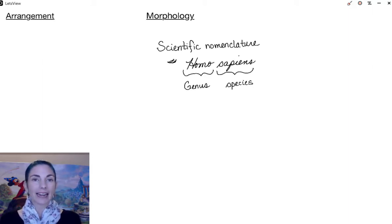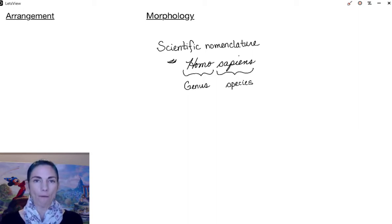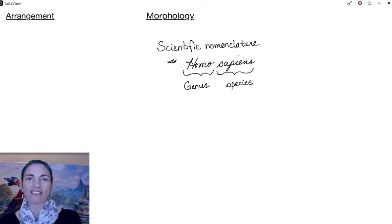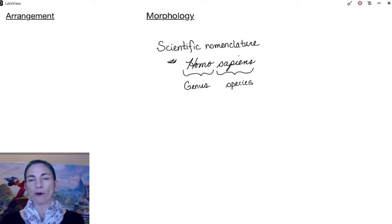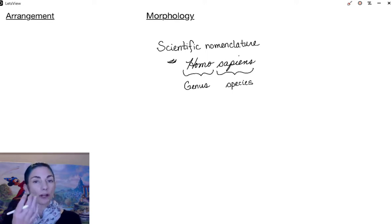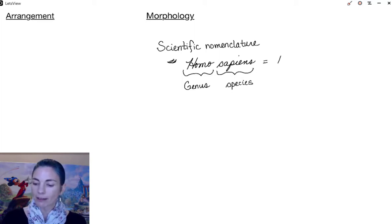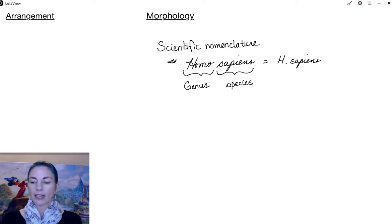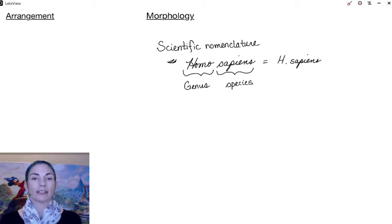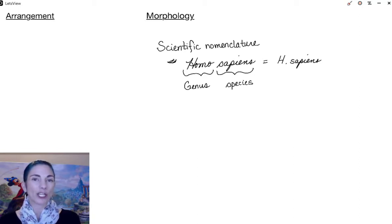Scientific names can be really convoluted and very difficult — not always intuitive, because a lot of them are based in Latin or named after people you would not know. But when we shorten them, we use the first letter of the genus and then write out the full species name. So Homo sapiens becomes H. sapiens.